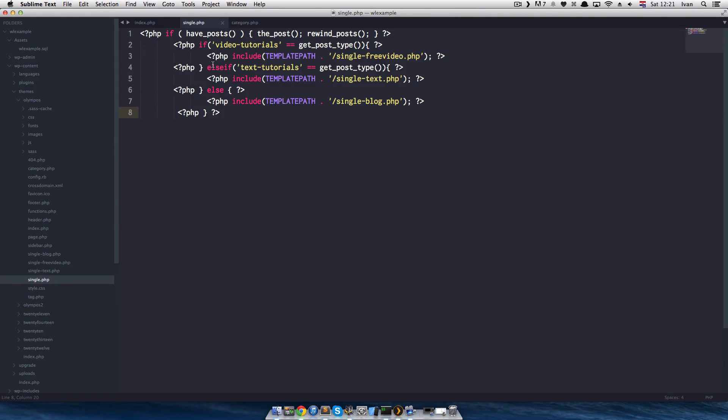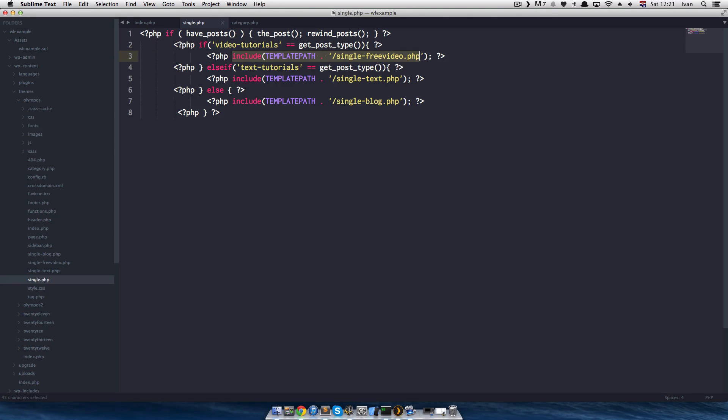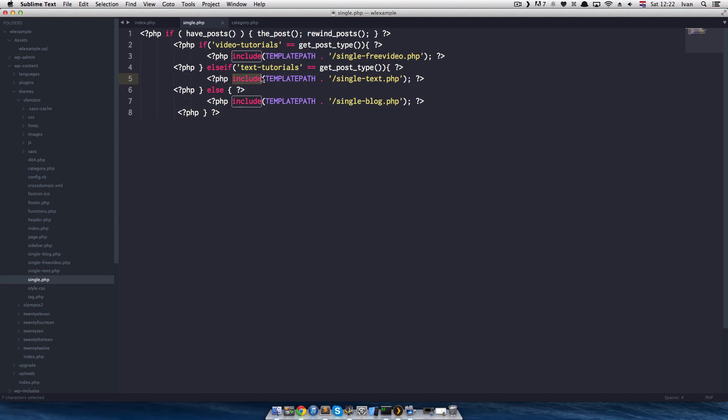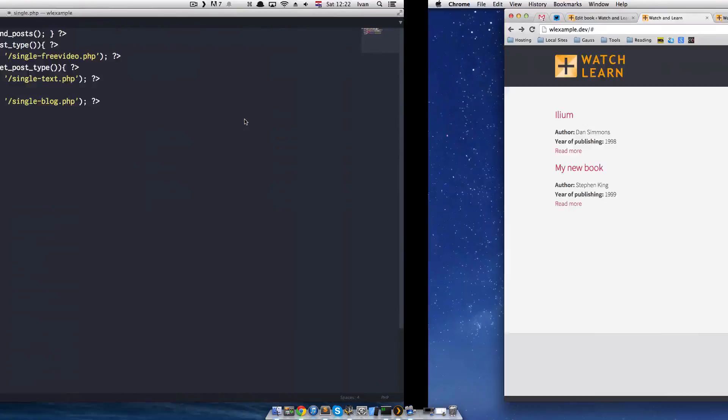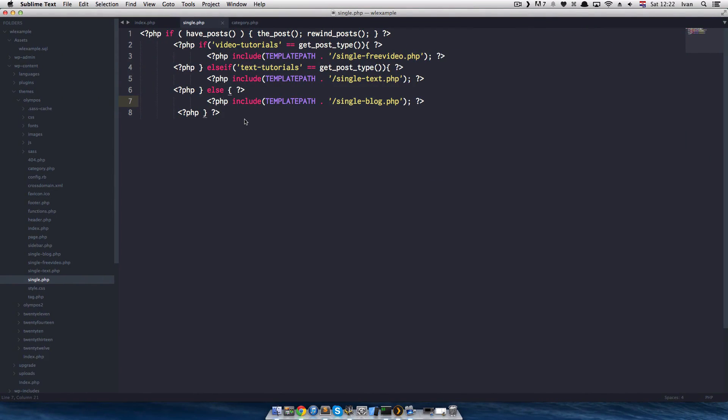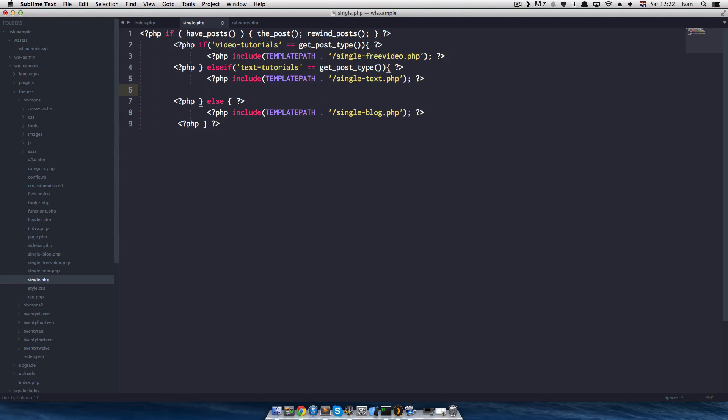You can see by this code here, if video_tutorials. If someone clicks on a video tutorial, it will take them to singlefreevideo.php. Then I have else if text_tutorials. If someone clicks on a text tutorial, it will take them to singletext.php. And for blog, I have just an else statement. Since I don't have a blog on this site. I have a blog. We will leave that as it is. And we will make another conditional.